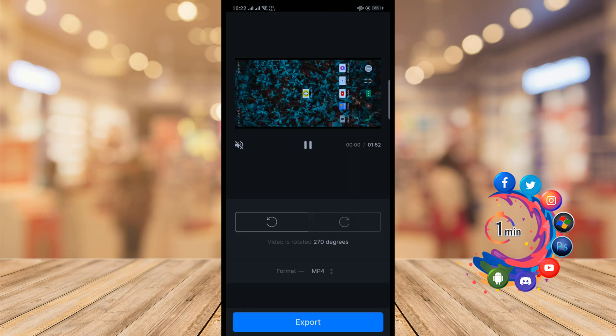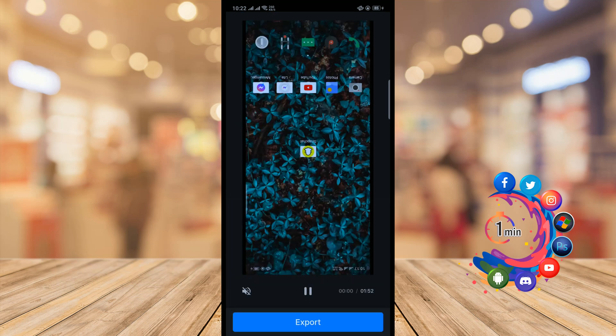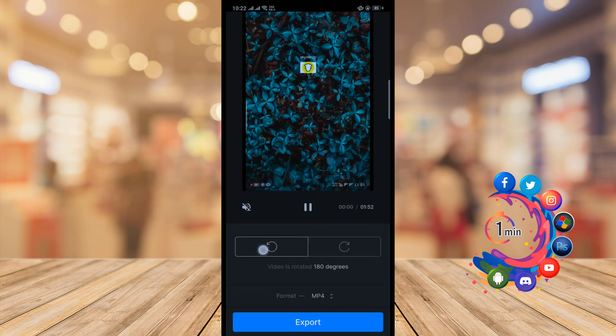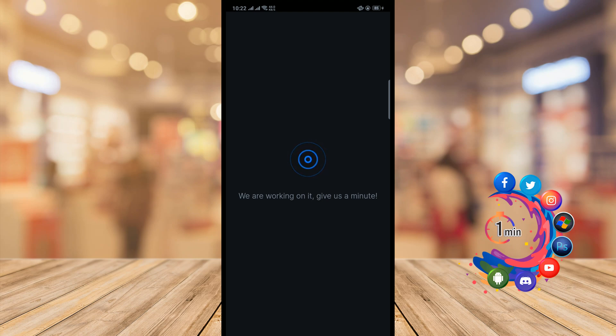And from here we can rotate the video as you can see. And then I'm clicking on export. So we are working on it, give us a minute. You have to wait for a moment.